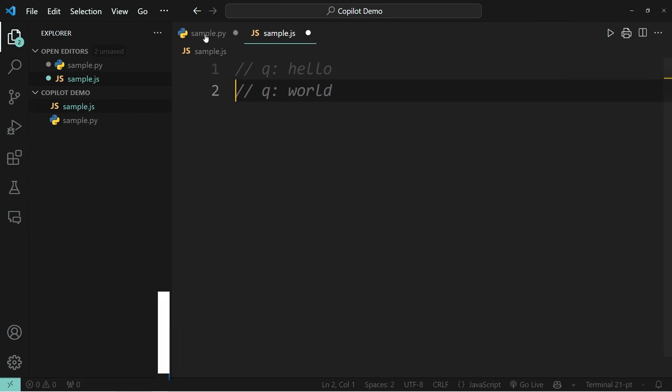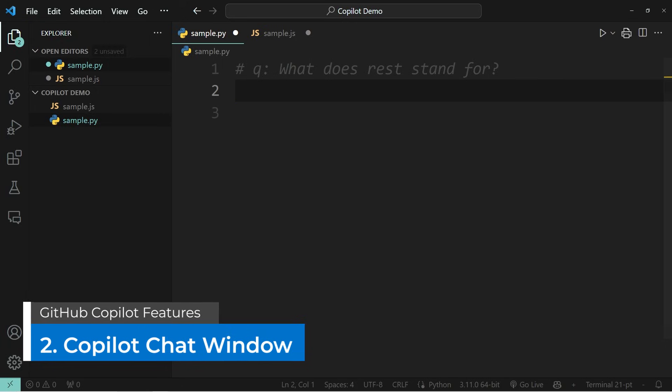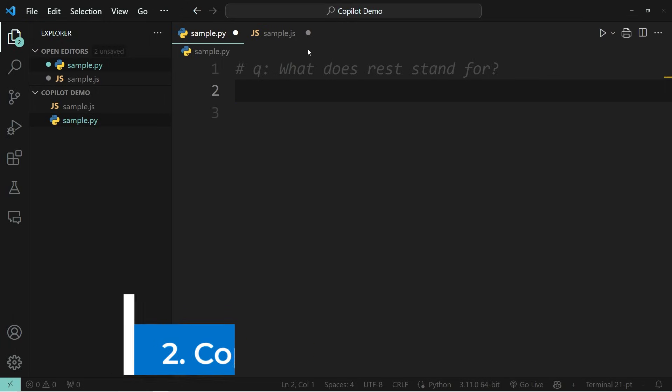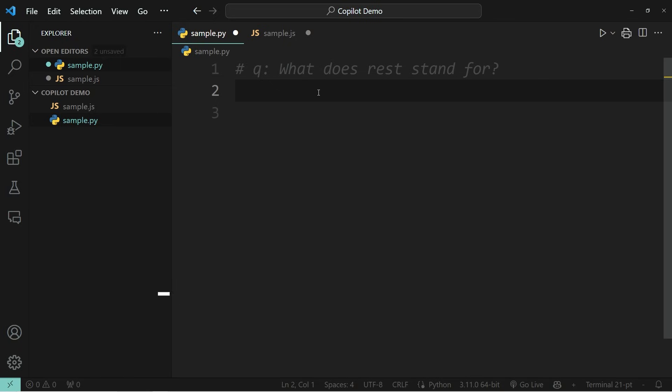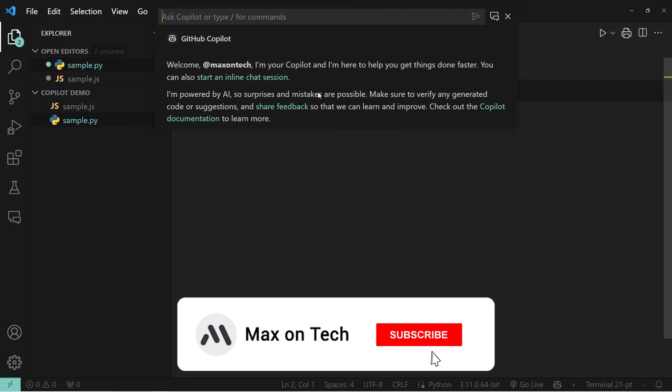The second thing that you should know is how you can interact with GitHub Copilot from your editor. Apart from the method that I just showed you with the question and answer blocks, another way is by pressing Ctrl Shift and I, and this opens a small window at the very top.